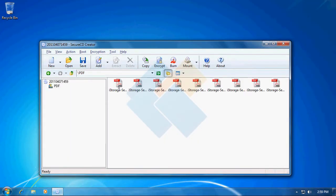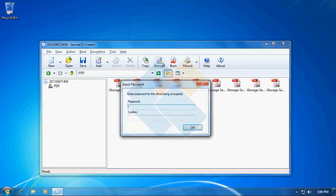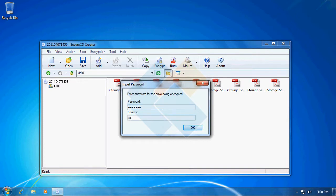After your folder or files are successfully added, we need to encrypt our ISO file. To do it, please click on the Encrypt button and provide a password. Please keep in mind that the longer the password, the better for the encryption.